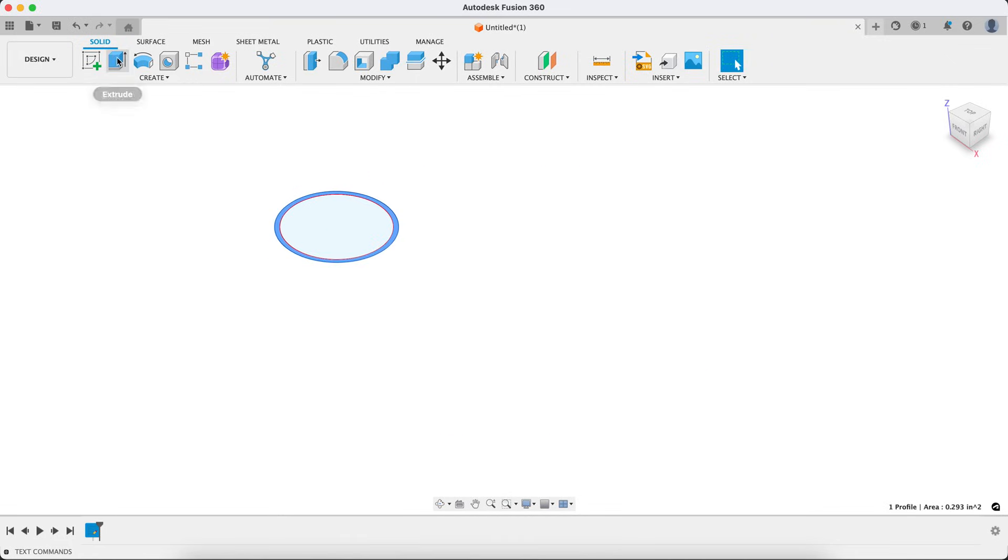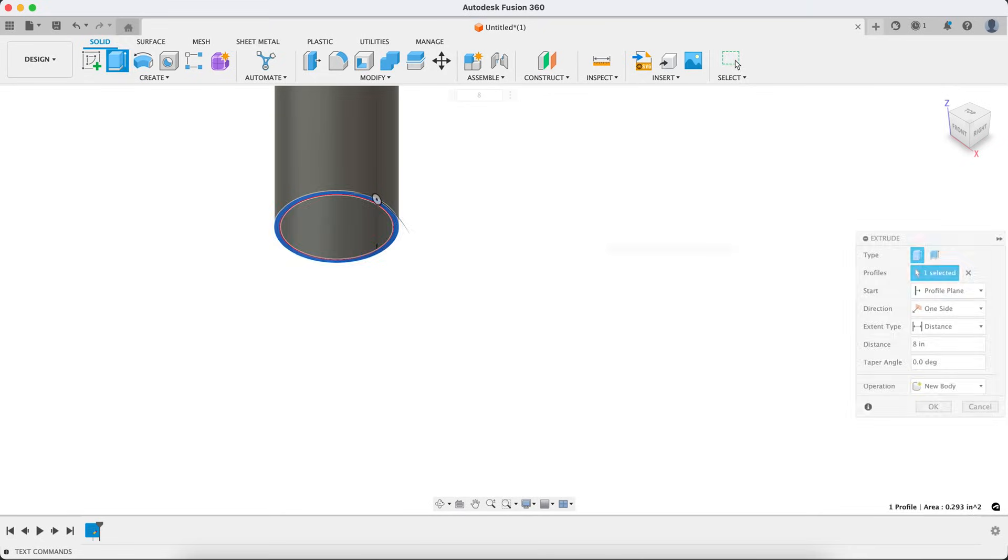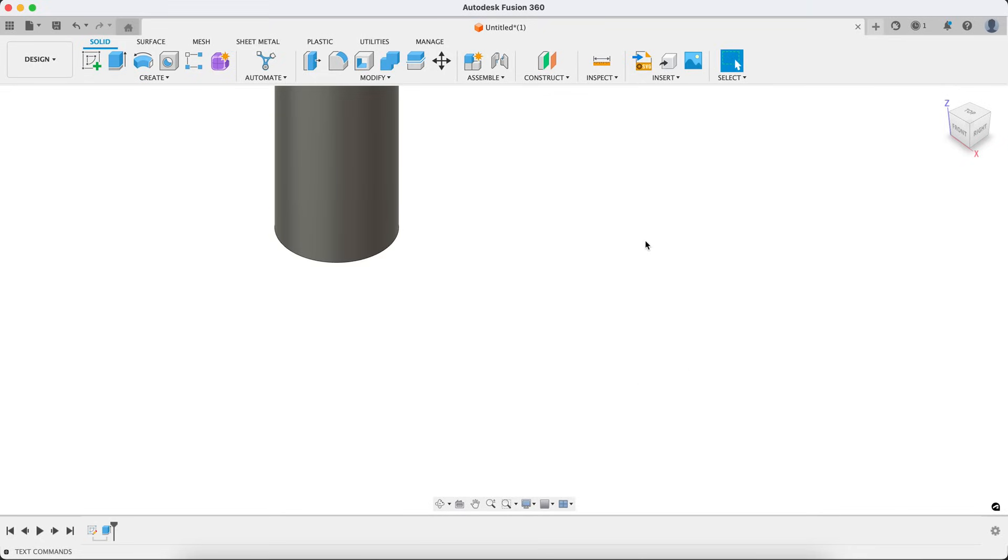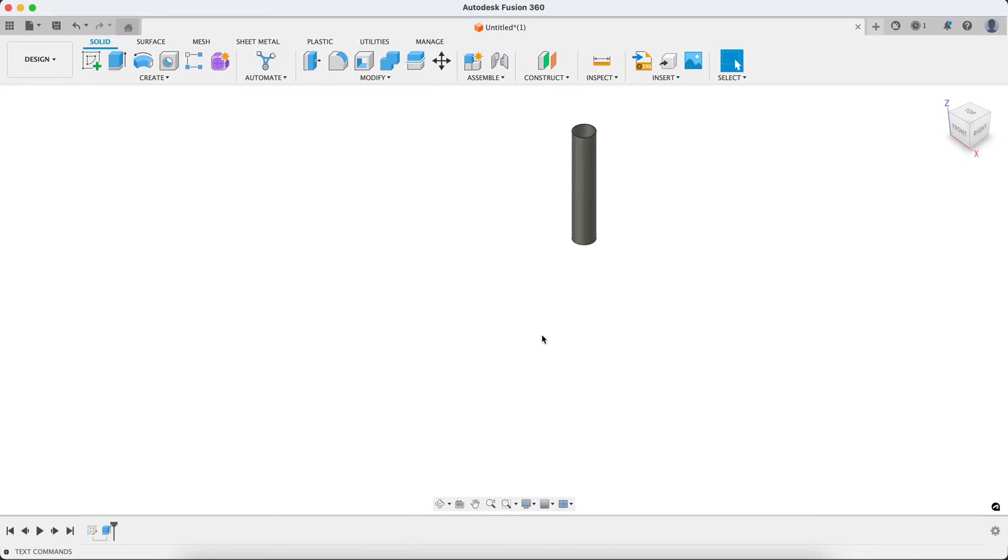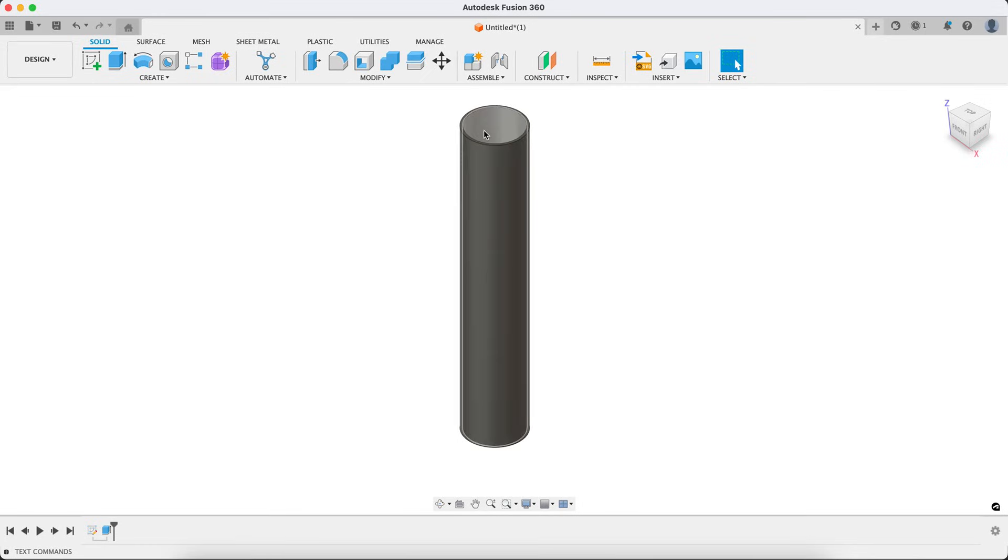Let's go ahead and extrude that. In this case, I'm just going to go eight inches on that extrusion and you can see there, there's our nice pipe. It's going to fit the exact contour and profile that we have in stock.